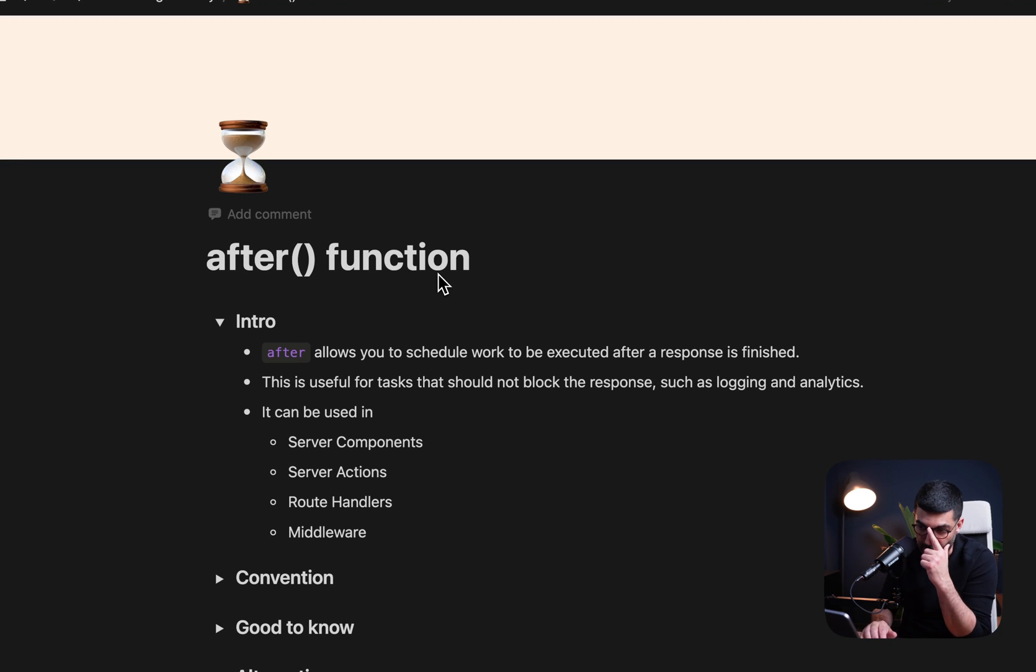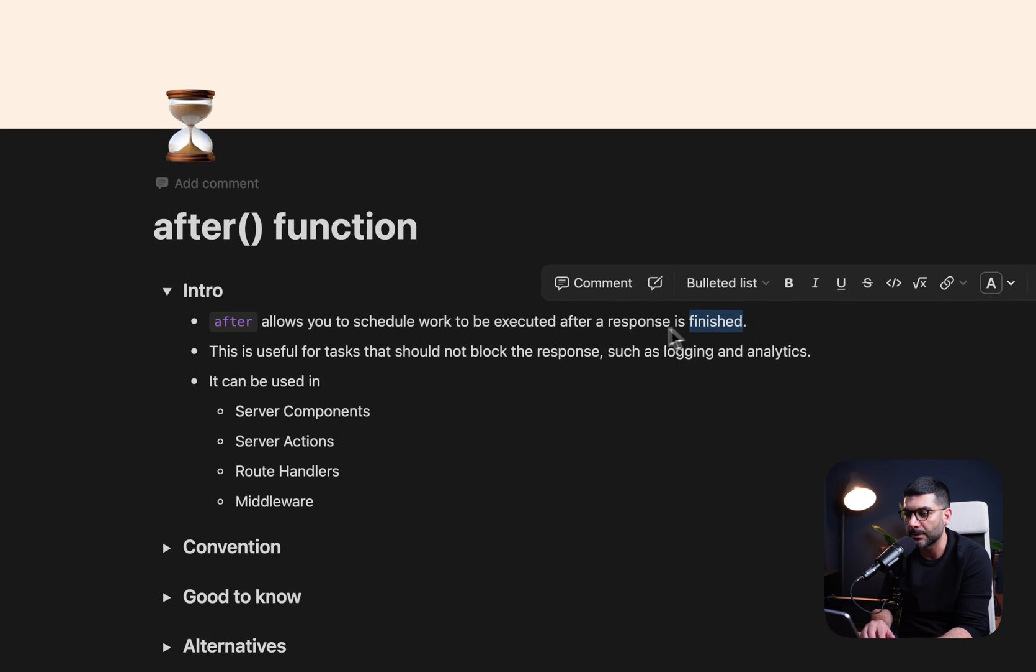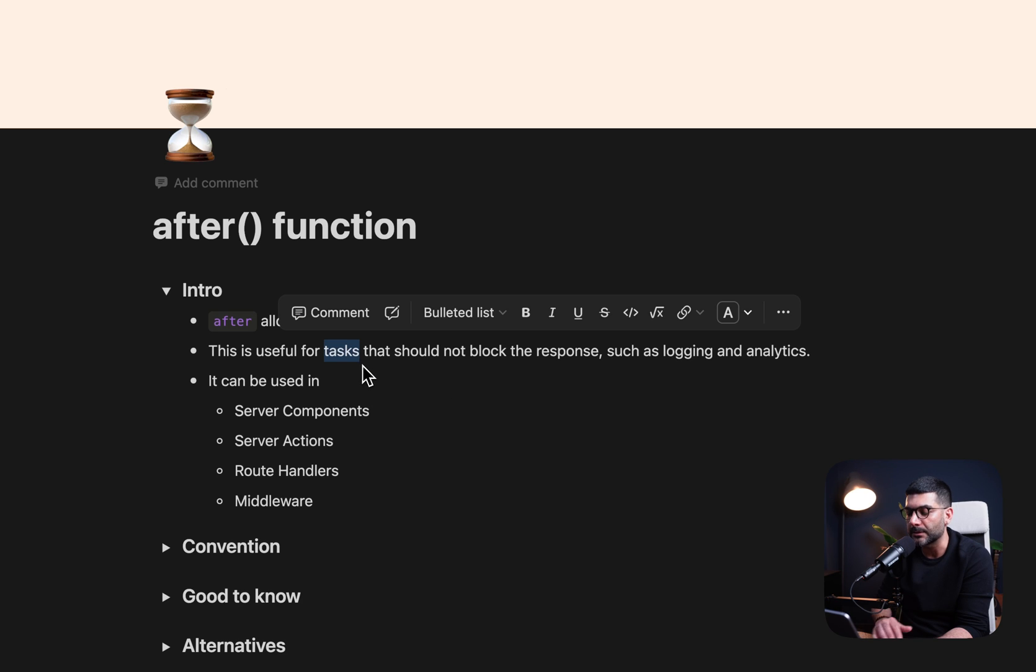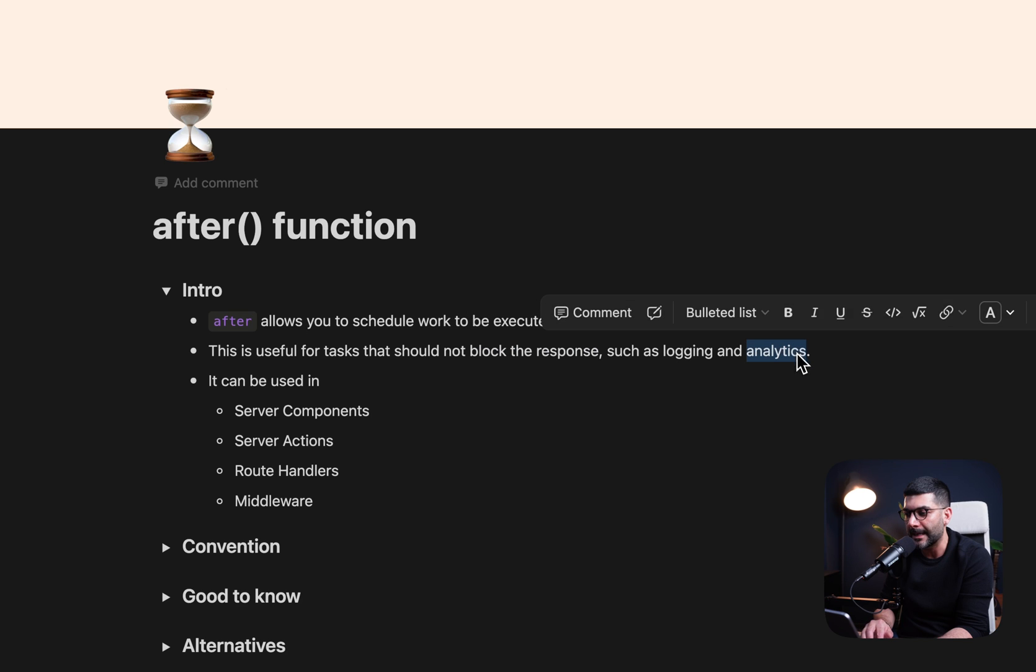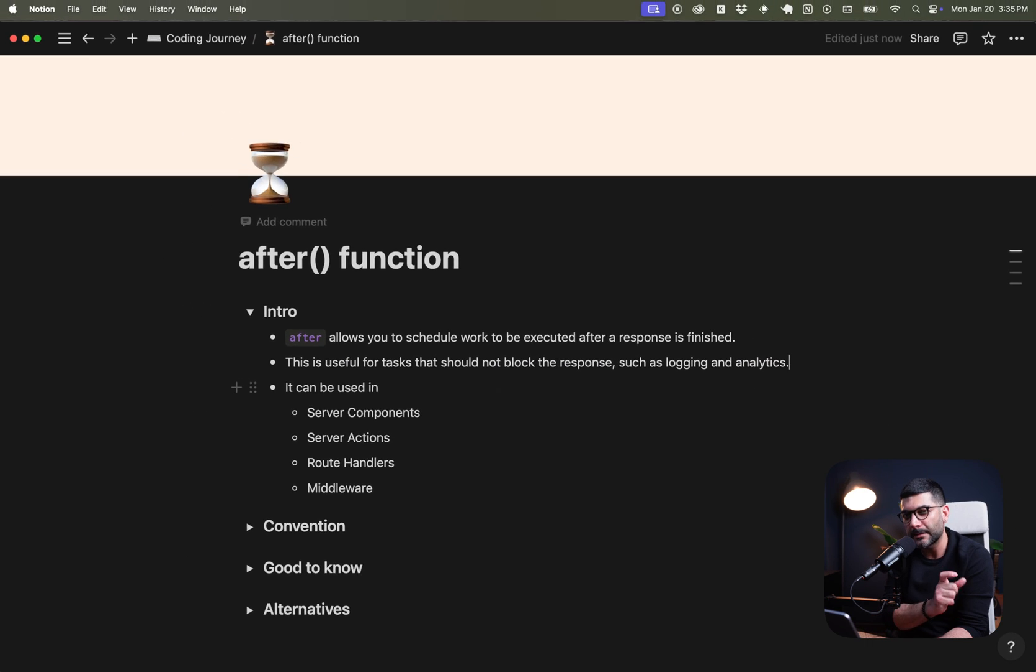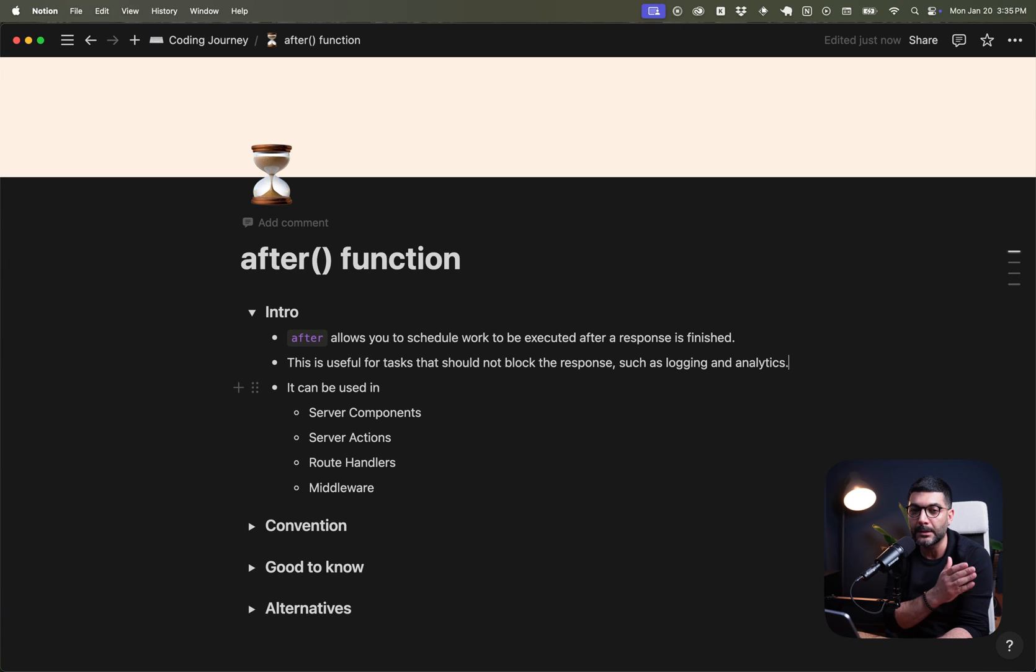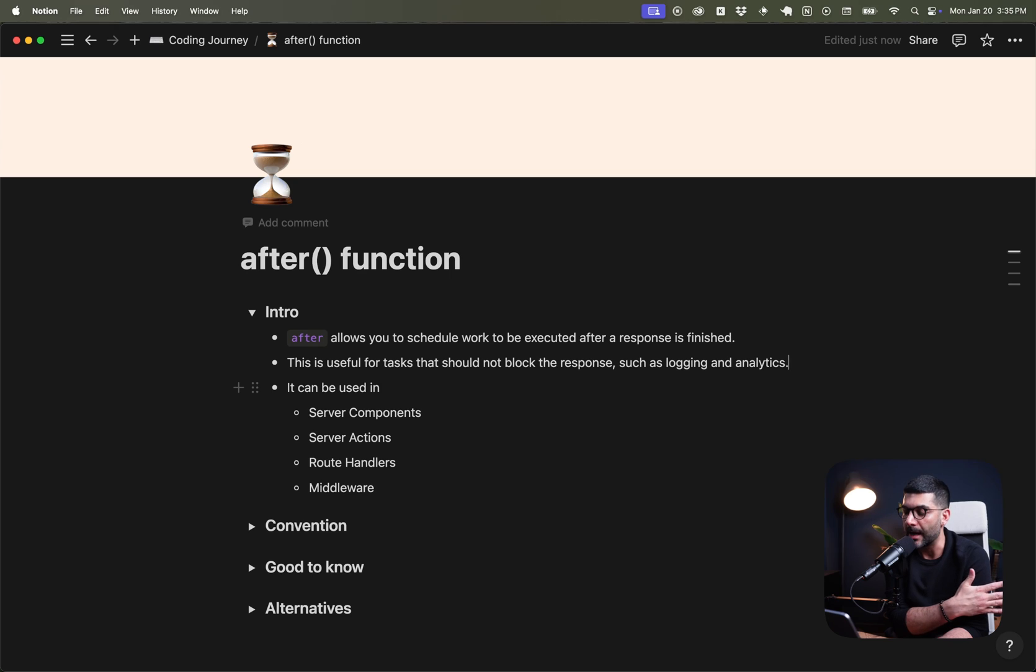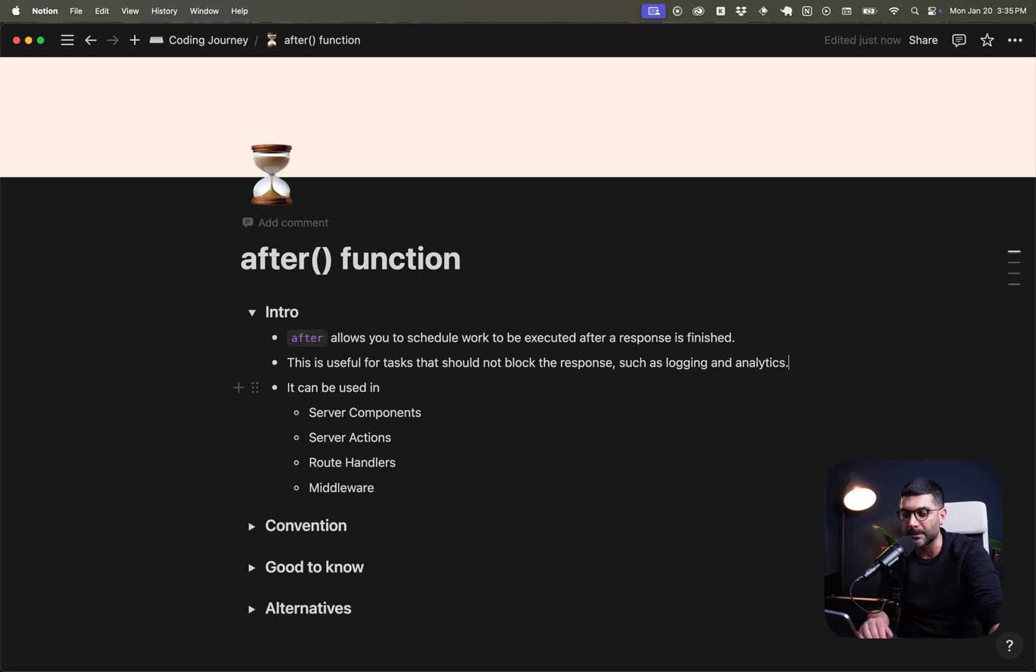What is the after function? Well, it allows you to schedule work to be executed after a response is finished. So when you need to run tasks or side effects that should not block the response, such as logging and analytics, you can use the after function. We're going to see this in action. So if you are logging without running it inside of the after function, it actually blocks the page so it affects the response time and the user on the other end needs to wait until this other task has finished before being able to receive the page. But with the after function, you can just run it after the response is done.